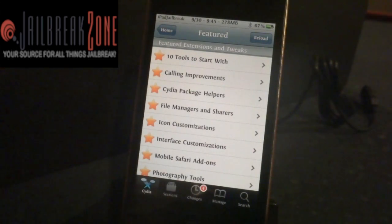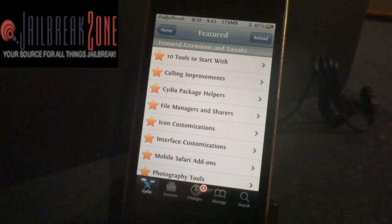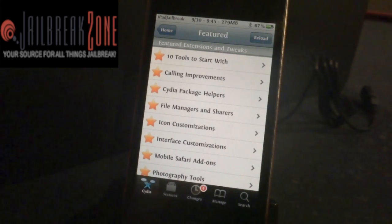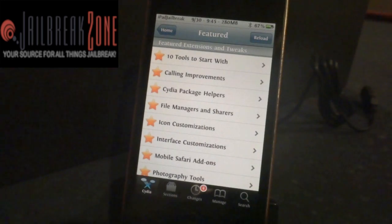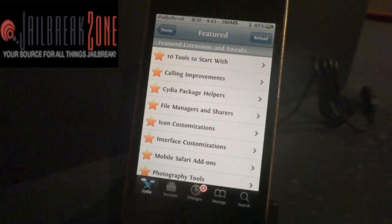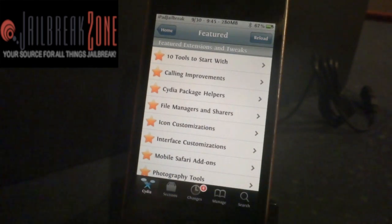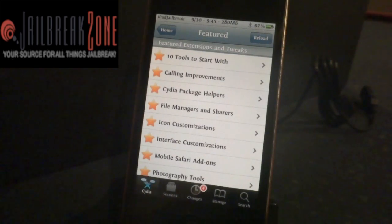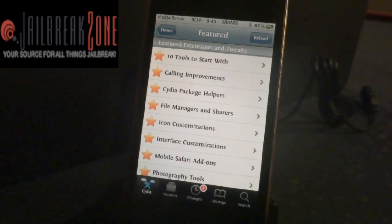Hopefully these were a good enough review to give you a good feel for what they're about. If you have any questions or comments, please leave them in the comments on the YouTube video. Be sure to follow us on Twitter at jailbreakzone, and be sure to subscribe to our videos. Thanks.